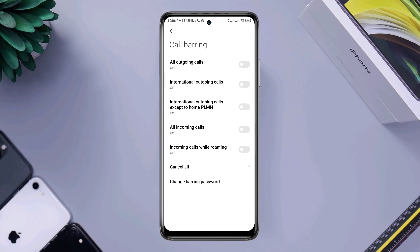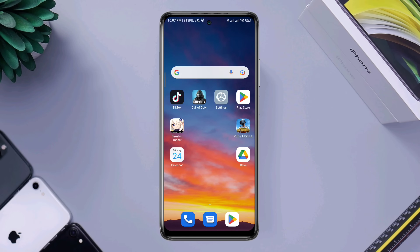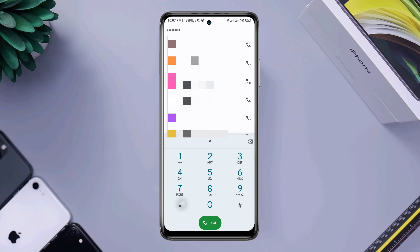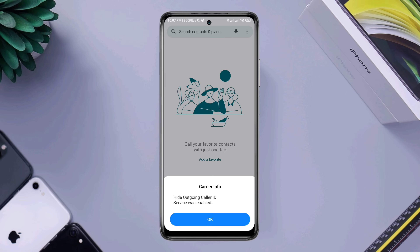Now choose the option that you want to turn off. You can turn off all outgoing calls or international calls. You can also turn off the same setting by dialing a code — open the phone dialer and dial star 3 1 hash.